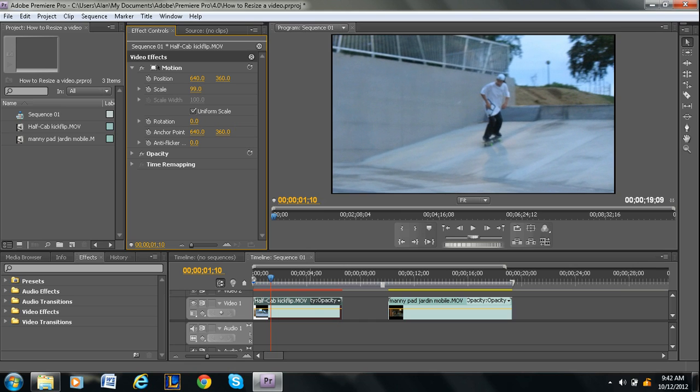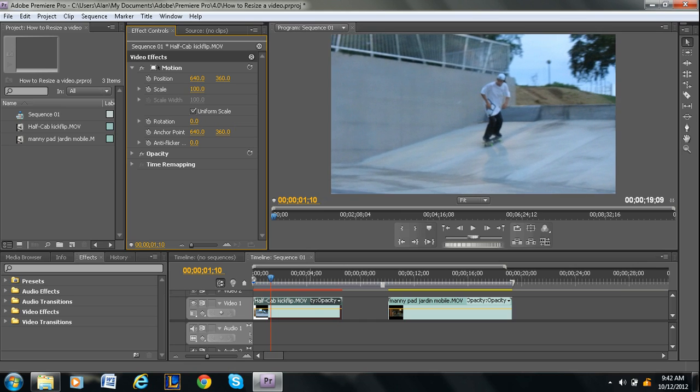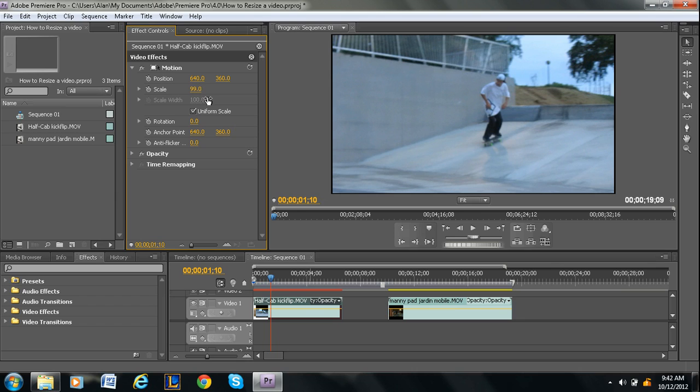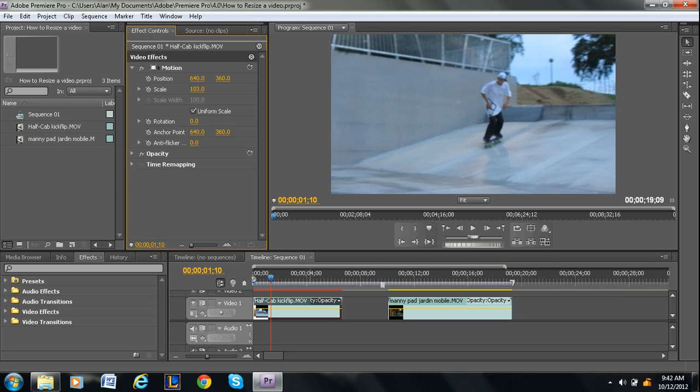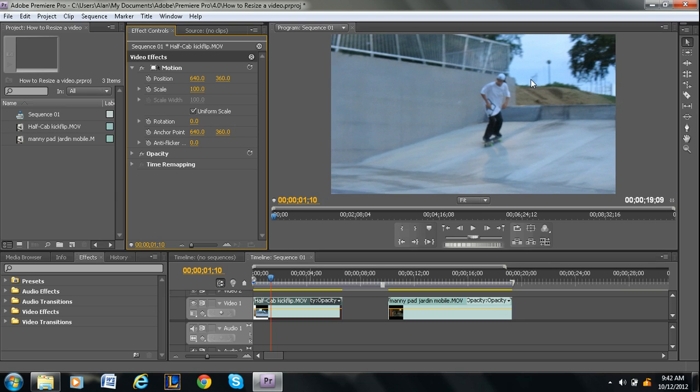Now you can just do this by looking, so right at 100 fills up the screen, at least for me, and it'll be different for all of yours.